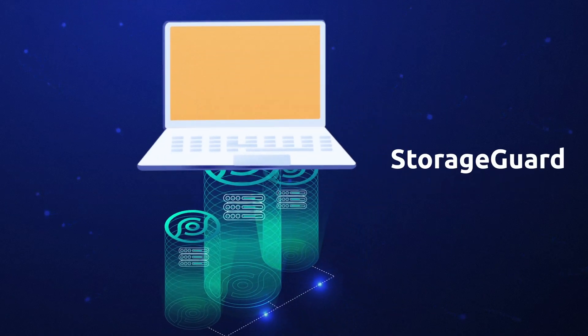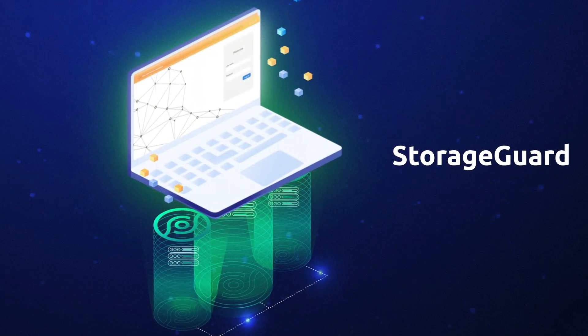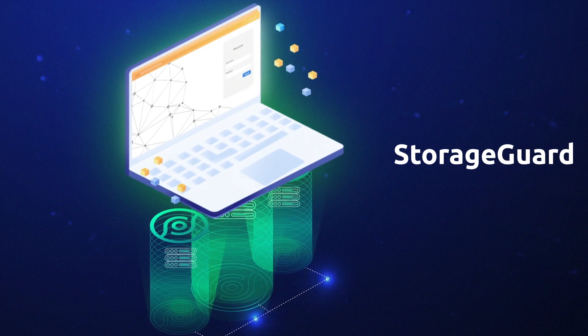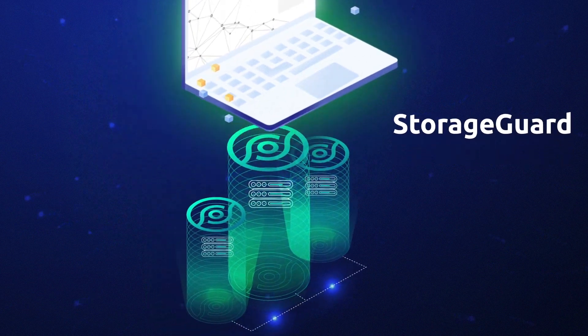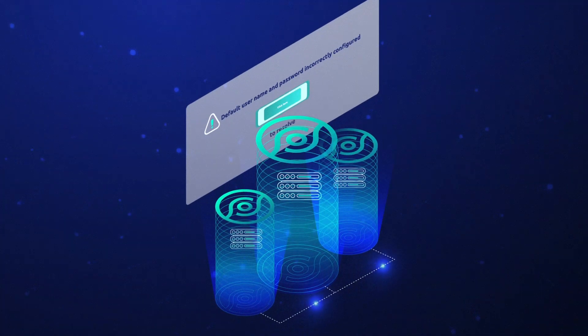Storage Guard would have prevented this scenario by alerting the security team that default login credentials were still being used.